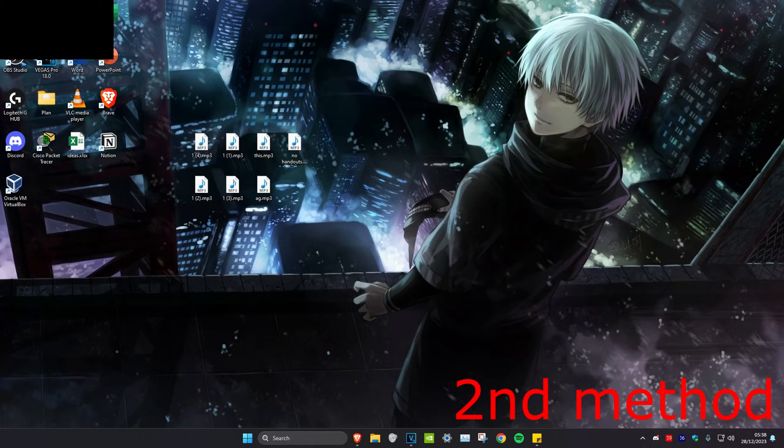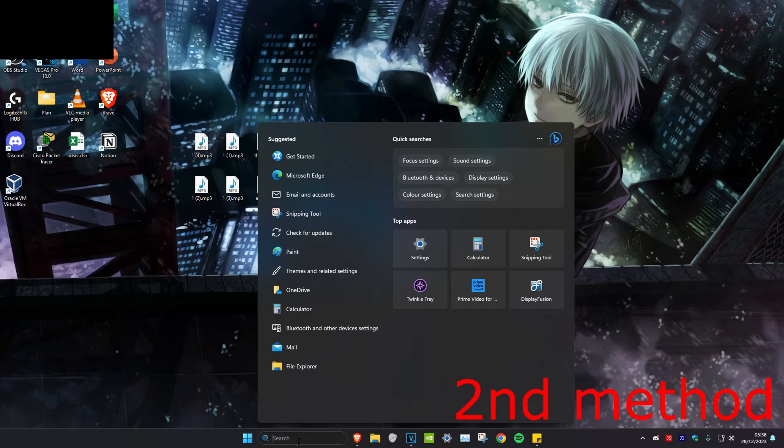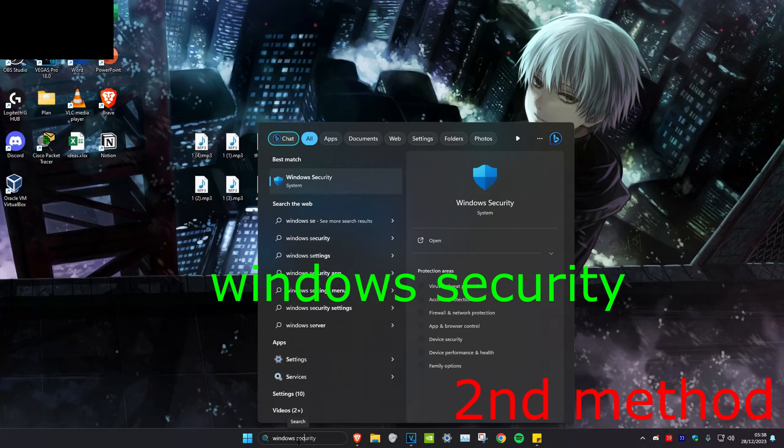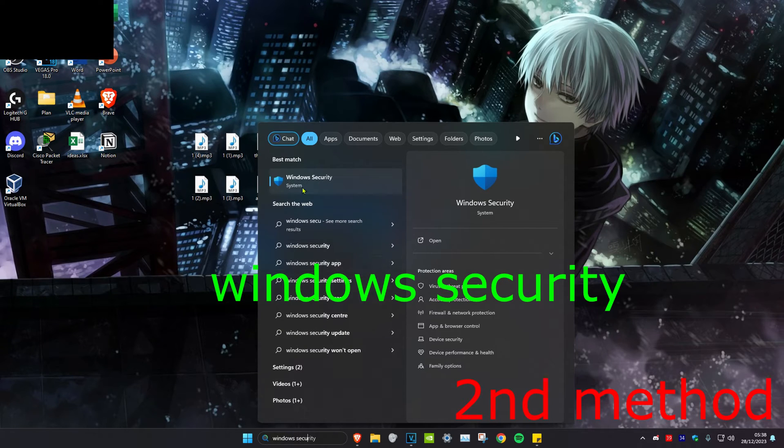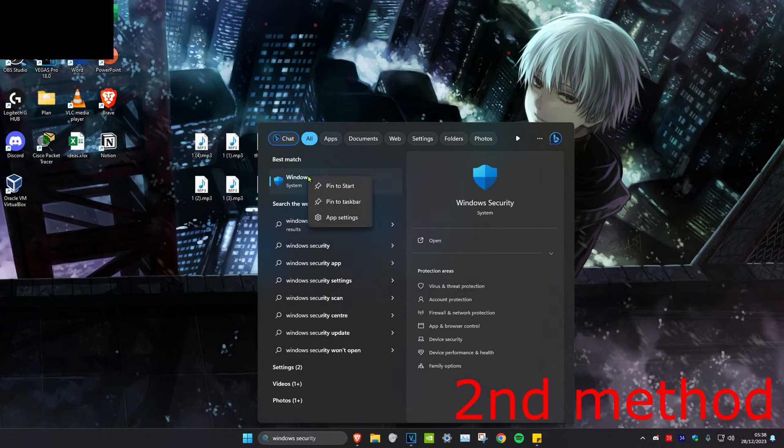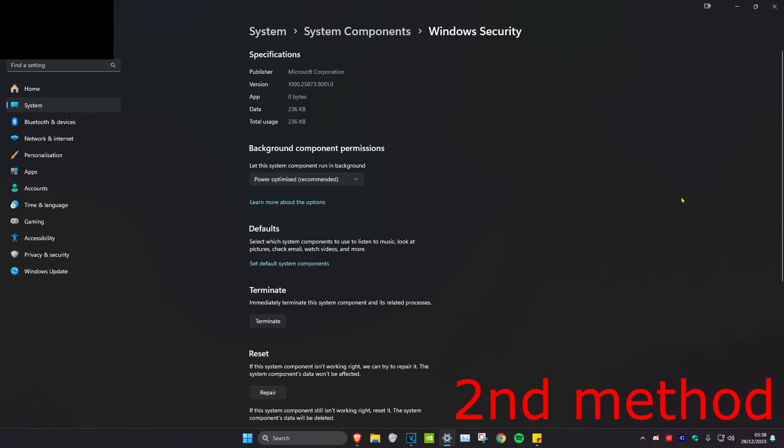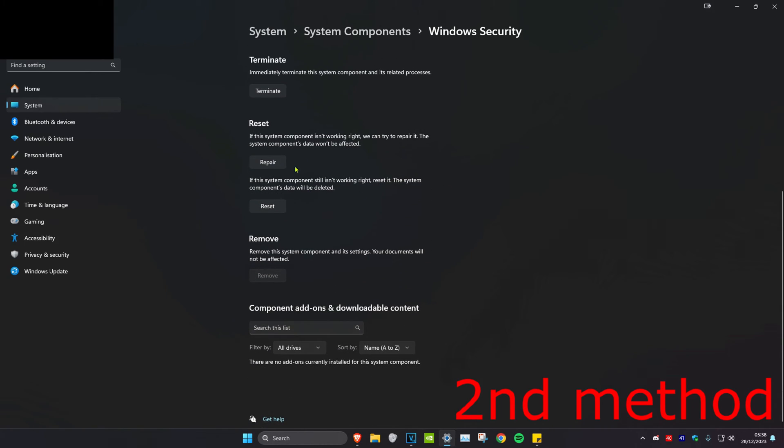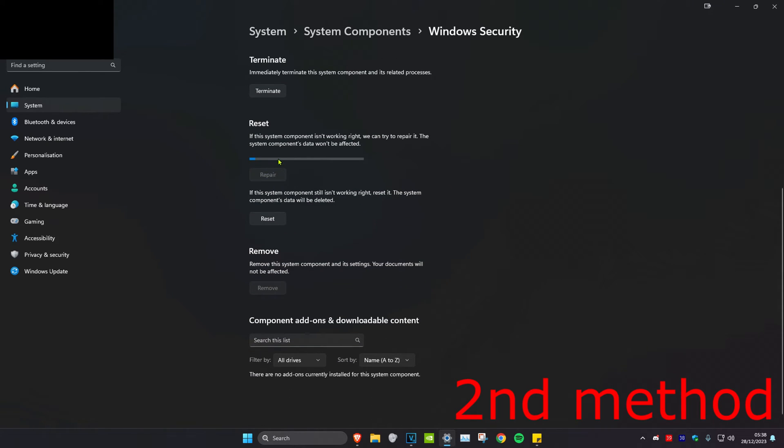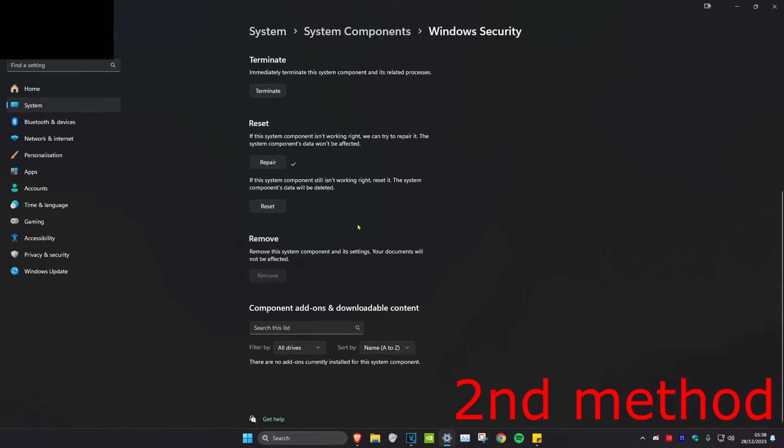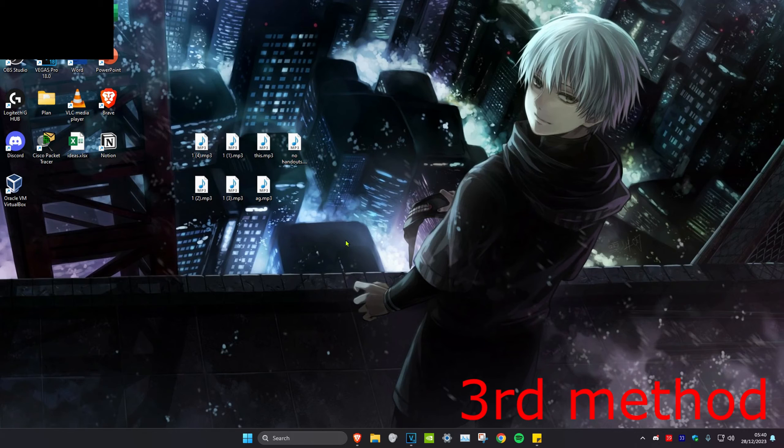For the second method, head over to search and type in Windows Security. Right-click on it and click on App Settings. Once you're there, scroll down and click on Repair to see if that works. If not, then click on Reset.